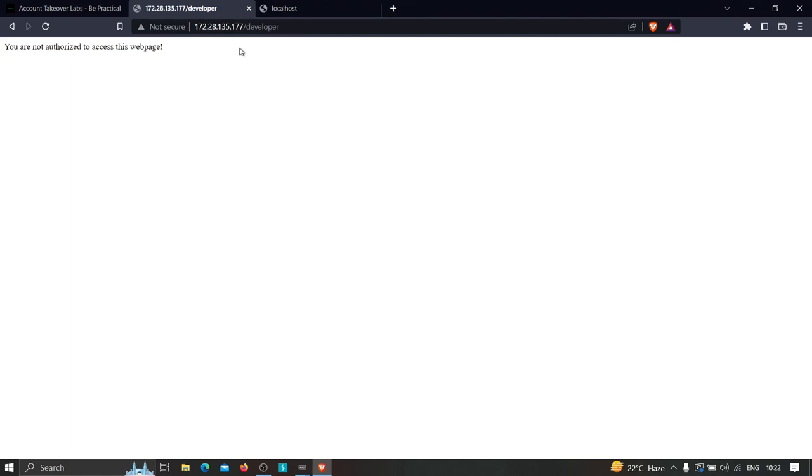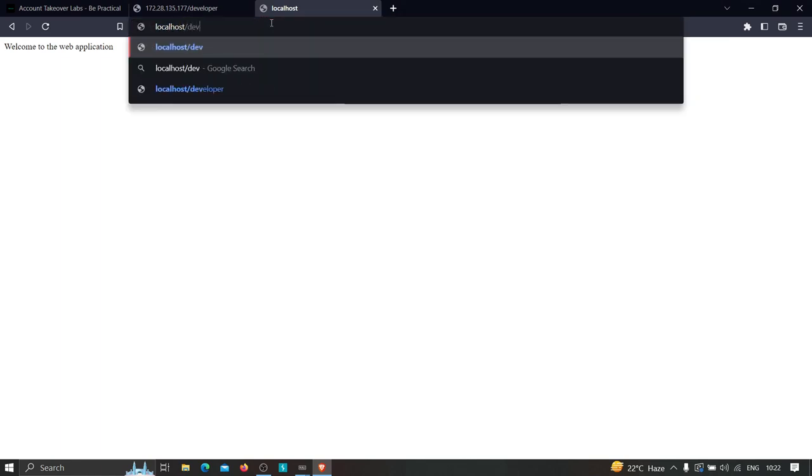Therefore, anyone trying to visit this sensitive endpoint from the internet gets 'you are not authorized to access this page.' But if I check it on localhost, I get the packets module and some sensitive information — the files used in development. This is the main difference and why 403 restrictions are used in the first place. Check my previous video to understand it in more detail.